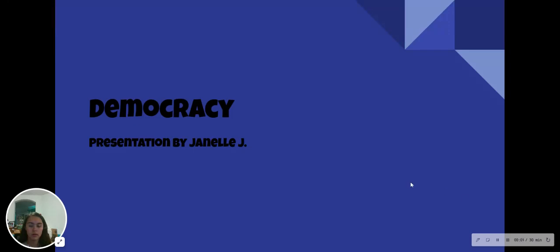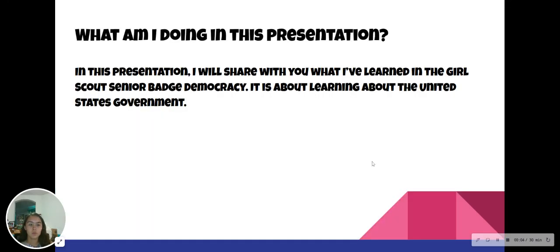Democracy — a presentation by me, Janelle. In this presentation, I will share with you what I have learned in the Girl Scouts Senior Badge Democracy. It is about learning about the United States government.